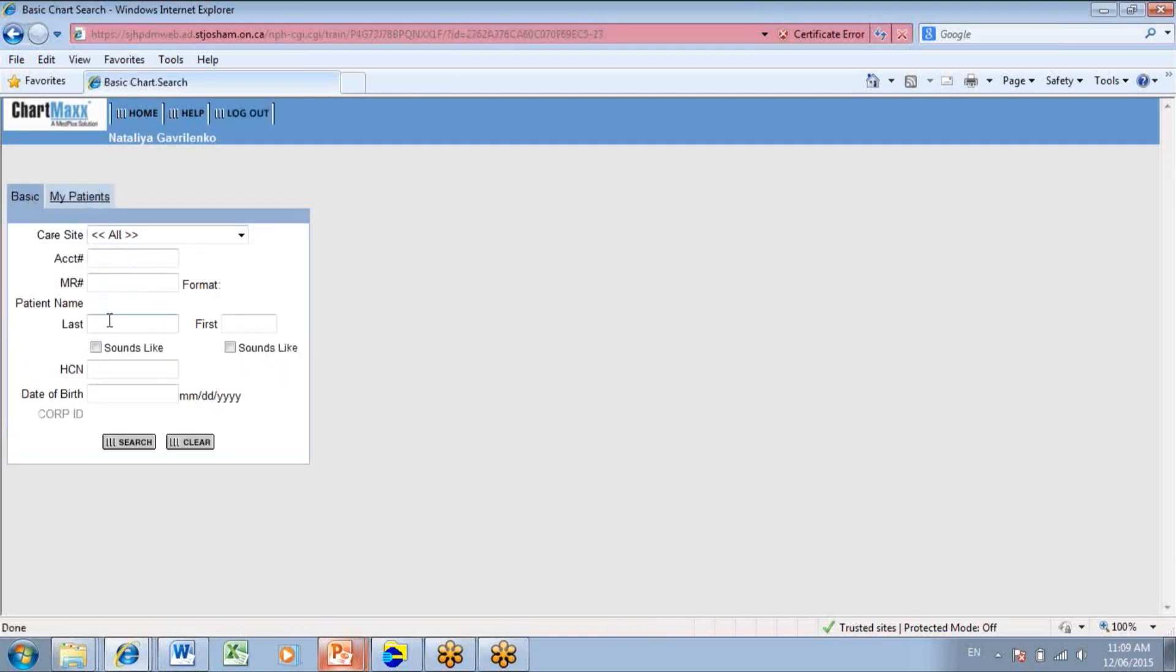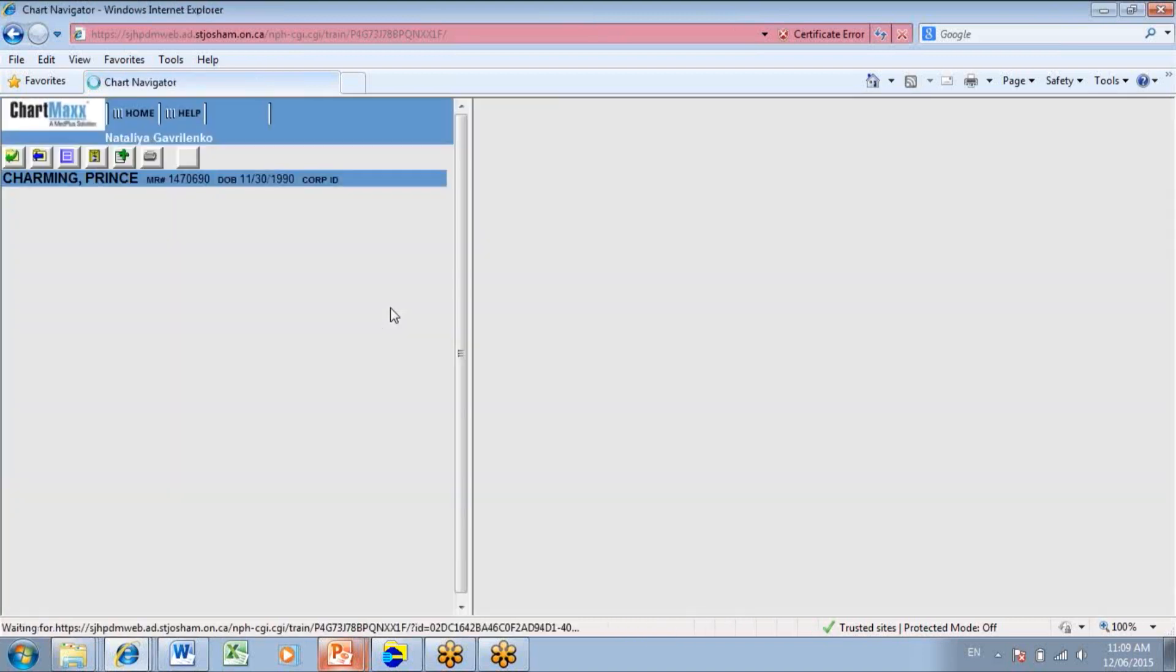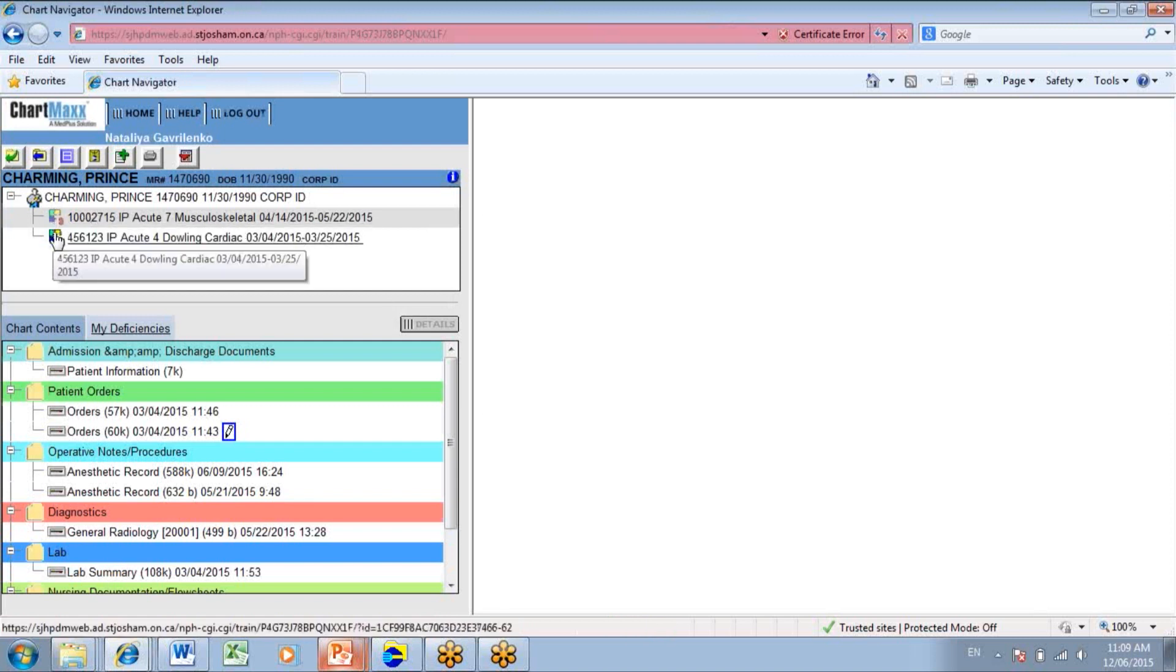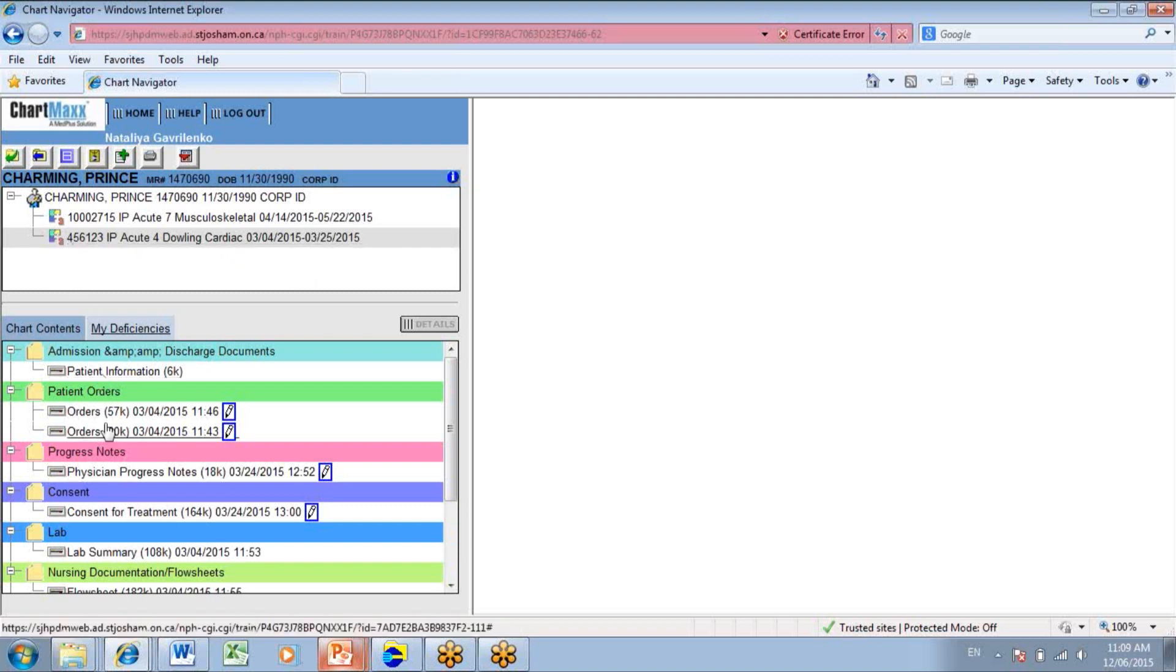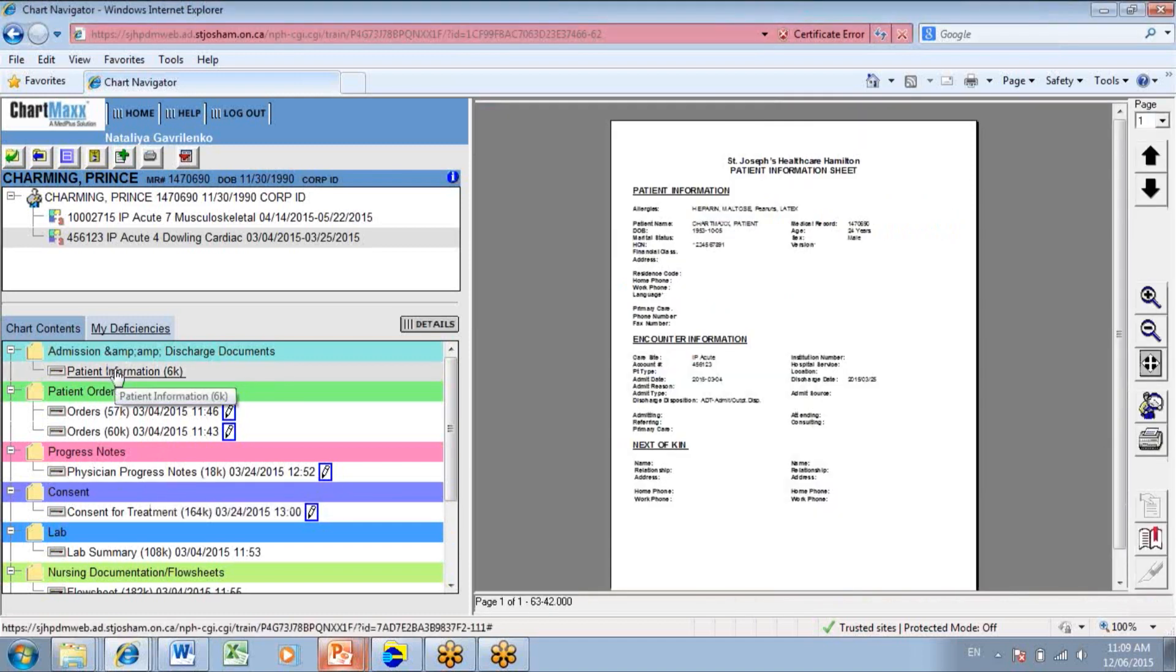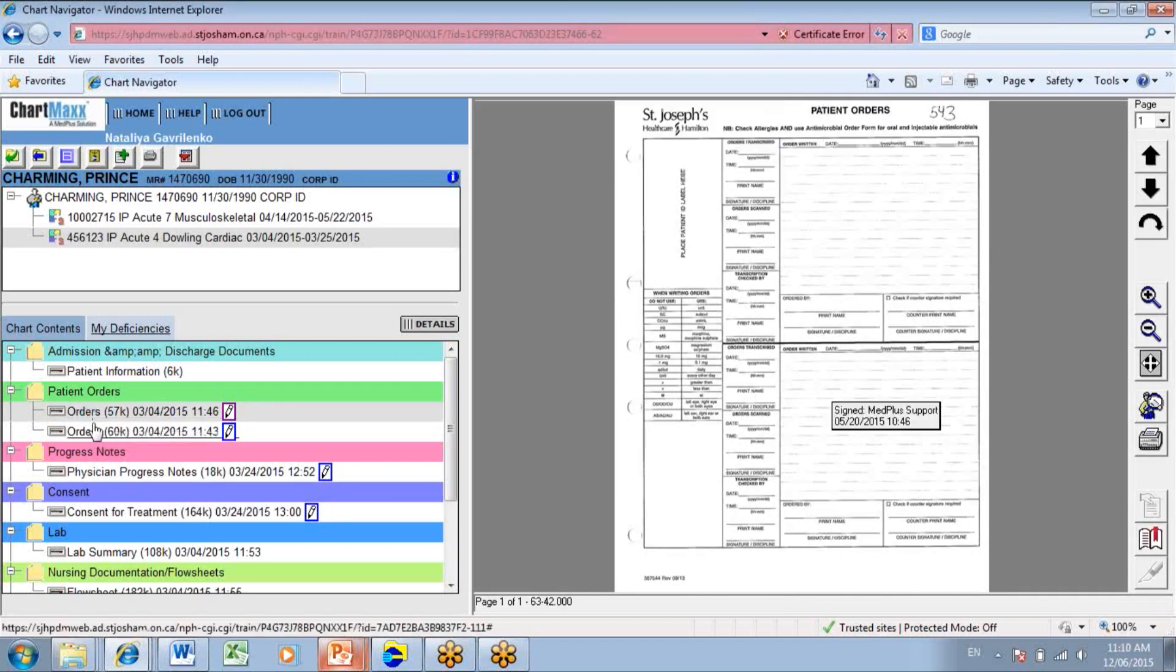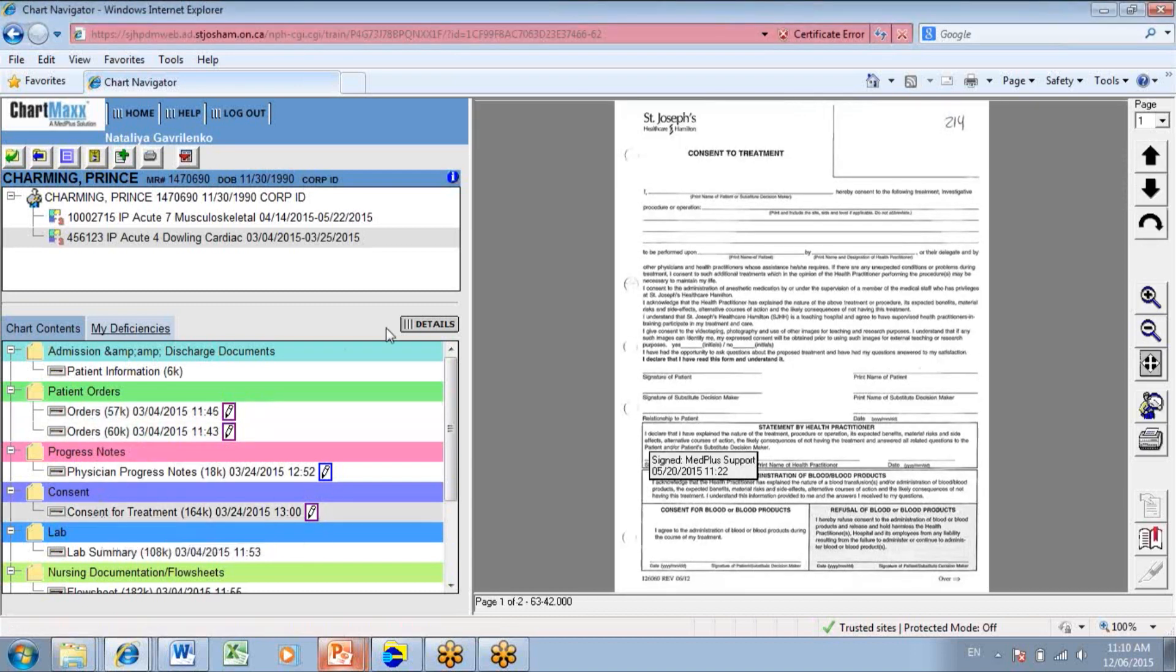So let's search for a patient. You can choose the patient from the patient's list. This particular patient has two different charts for two different visits. Once a chart is selected, within a chart, you will see a list of patient documents on the different tabs, similar to a paper chart. The names, the colors, and the order of tabs are predefined and used consistently across all patient charts in St. Joseph's. You can select any document.